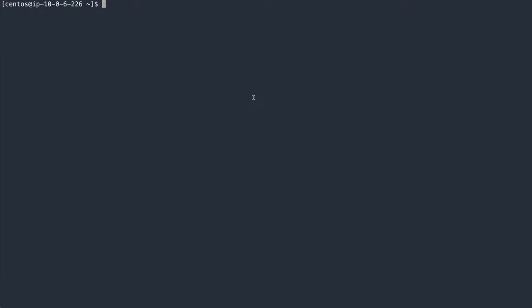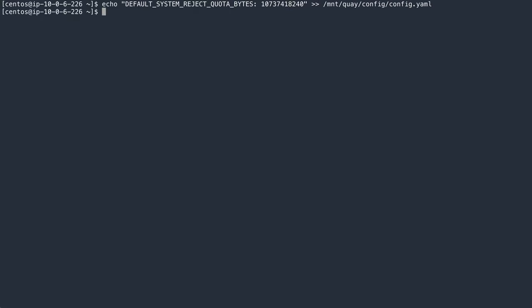To set the system-wide default quota, I add the corresponding setting to my Quay configuration file. The value for the field is specified in bytes and I am setting it here to 10 gigabytes. Then I need to restart Quay.